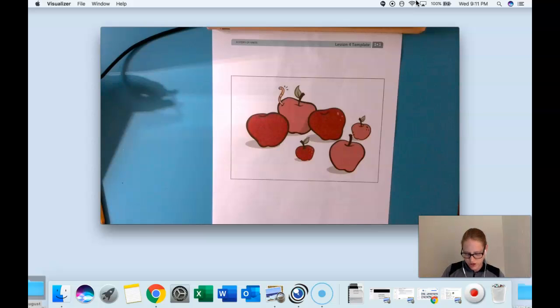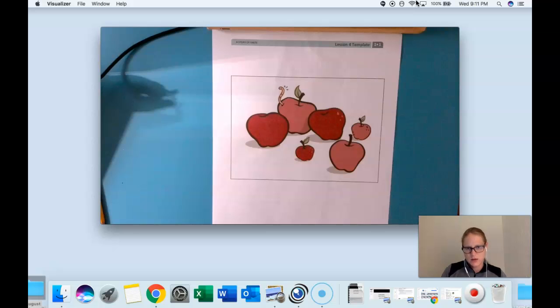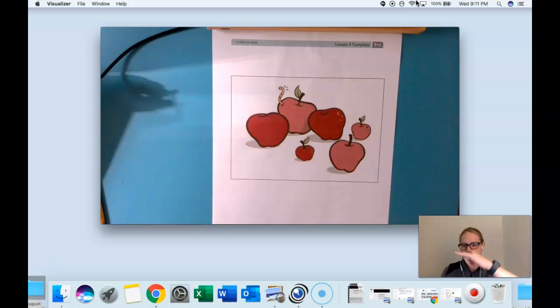Good job Jennifer. How many apples do you see? Six. Good and I see friends agreeing. They counted six too.